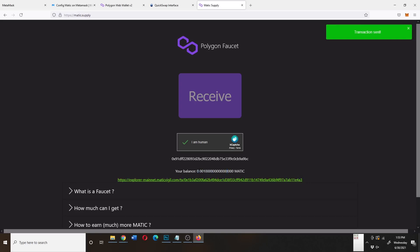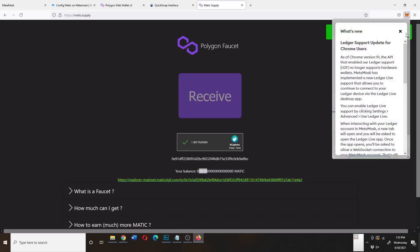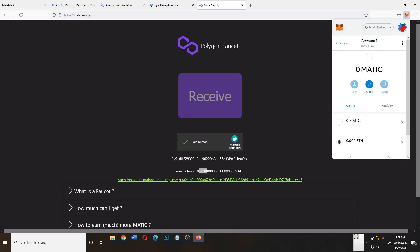As you can see here, my Matic balance has increased. And if I go to my Metamask account, hopefully in a few seconds, this will update from zero to a number.